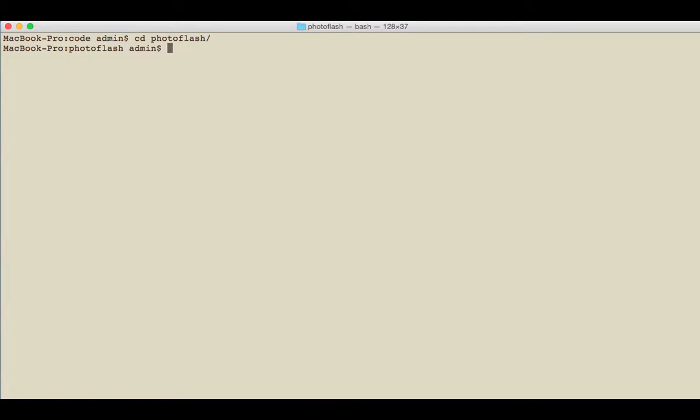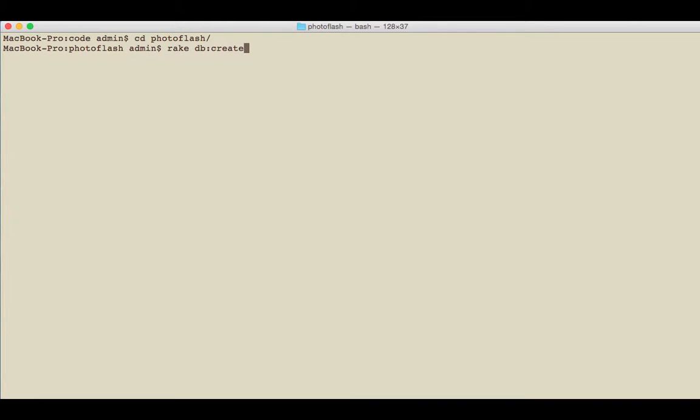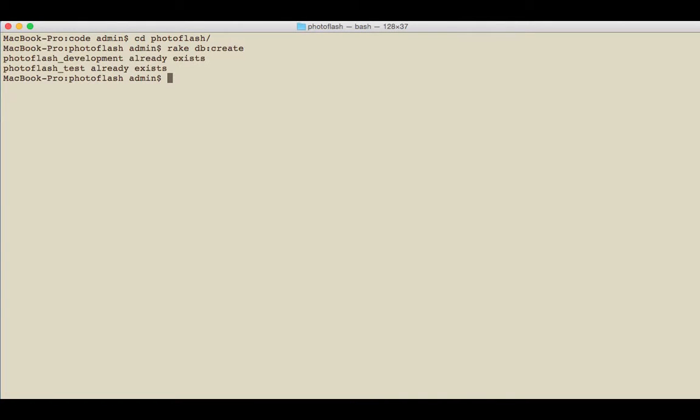The first thing I need to do is run rake db:create, and this is going to create our database for us. If you leave this out and try to run it, you're going to run into some errors. This already exists because I already tested this one out, so that's all good.